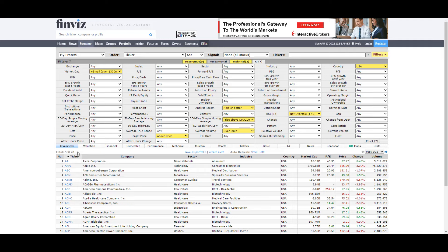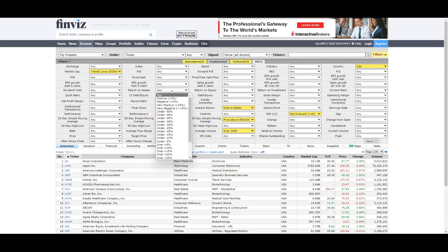We're a lot closer to our end target now. The next thing we're going to look at is fundamental-driven. The first one is return on assets. Return on assets is an indicator of how profitable a company is in relation to its total assets. It gives an idea of how efficient management is at using assets to generate earnings — basically, how profitable is the company compared to its assets? On the return on assets, we want to make sure we set that at over 10%.